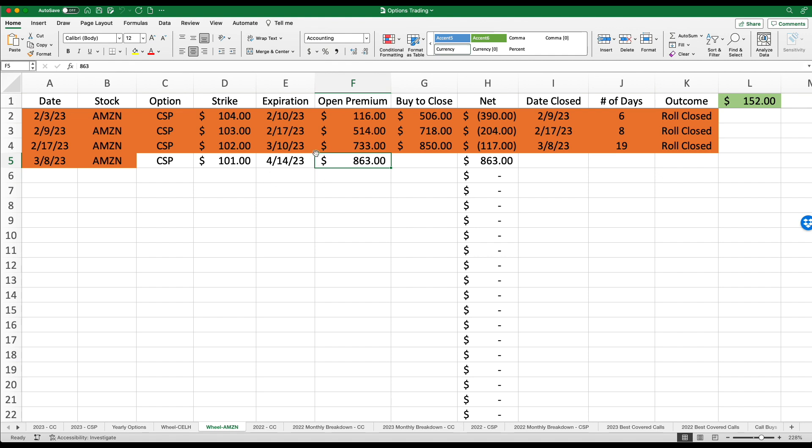Now that we're seeing Amazon slowly going up to the right, again, I'm confident come, you know, mid April, I'm going to hopefully be able to generate some more premium when it comes to Amazon.